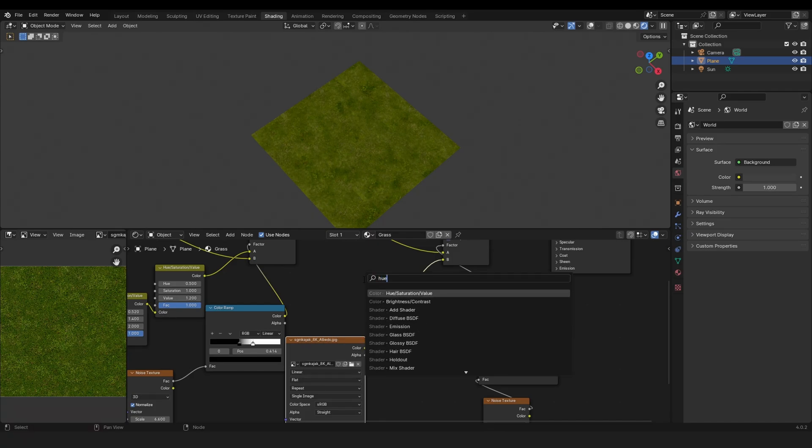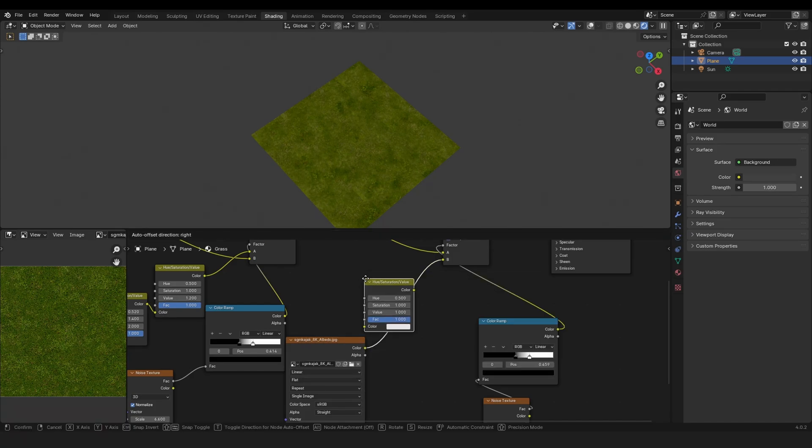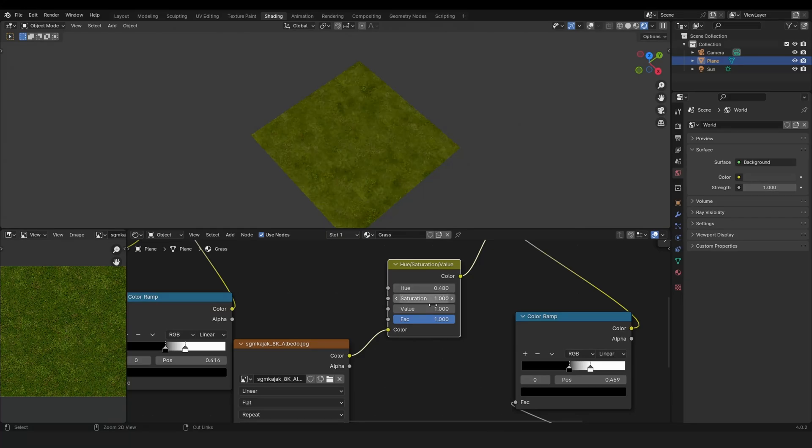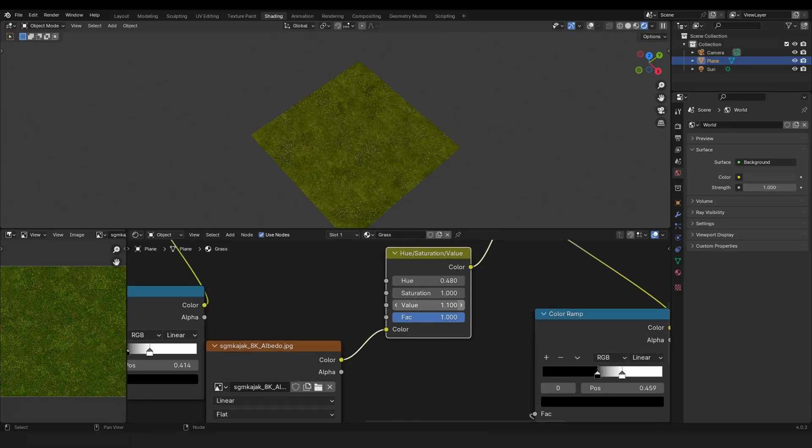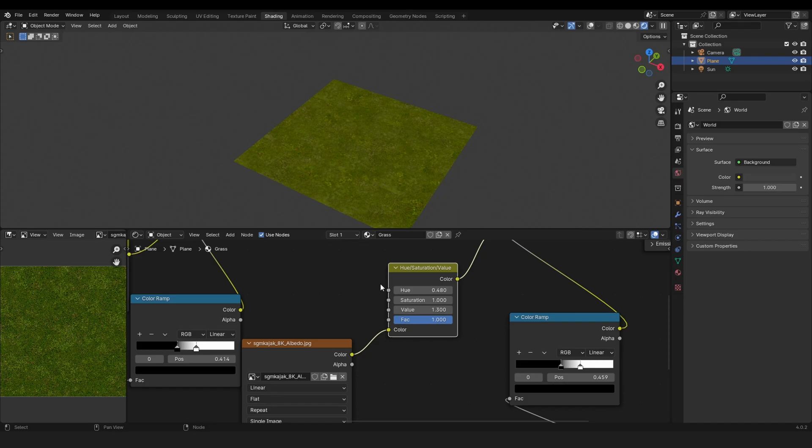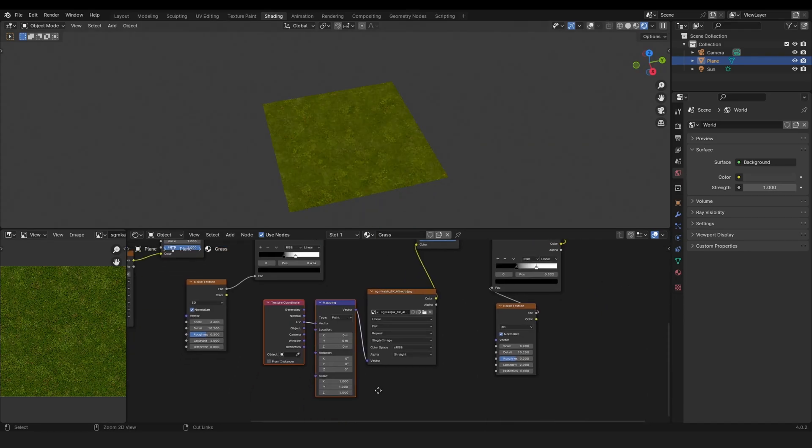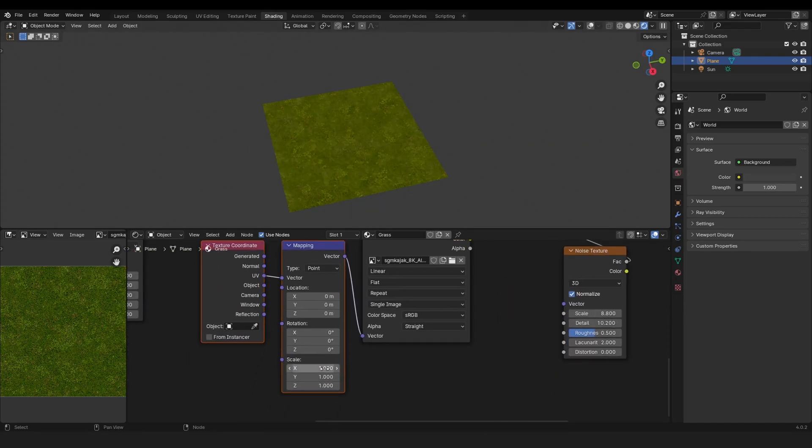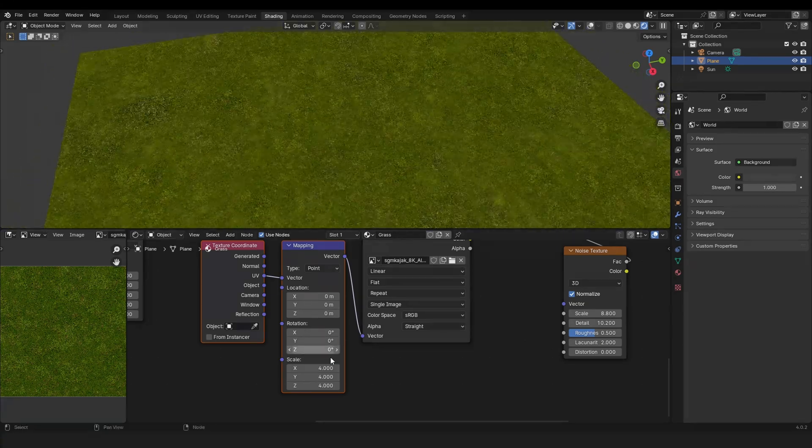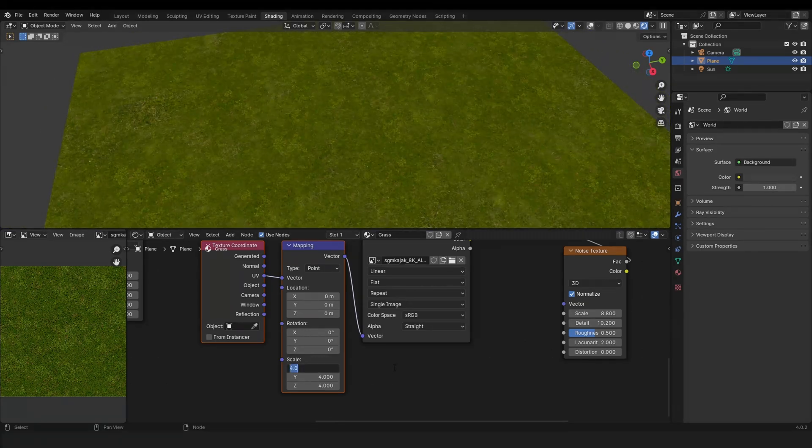And here we can add a Hue Saturation Value as well and change those parameters a bit so the color matches more. And don't forget to change the scale of your textures so it matches the other textures.